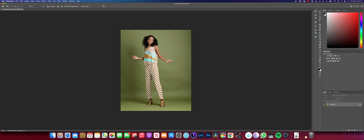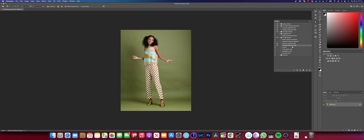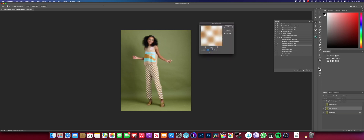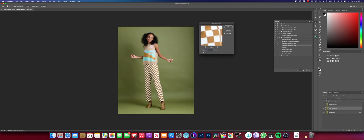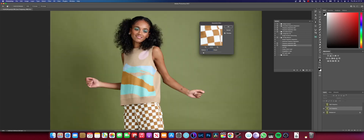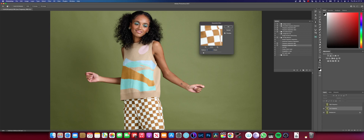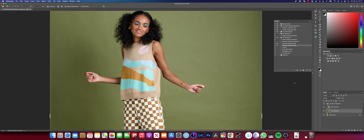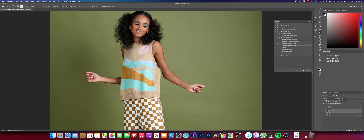Next I jump into frequency separation. I go to my actions menu and play my frequency separation action, making sure it's 16-bit since I sent the image from Capture One in 16-bit. I use a radius of about 2. The reason I use 2 is that for full-length pictures there are fewer fine details, and a radius between 1 and 3 works best for me. I click OK and now I can start working on the low frequency layer using the mixer brush tool.